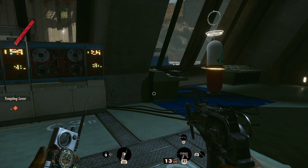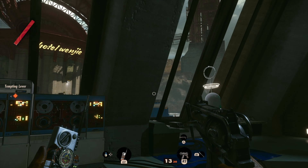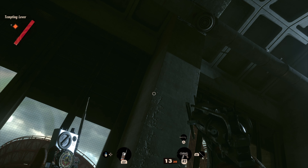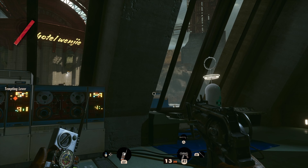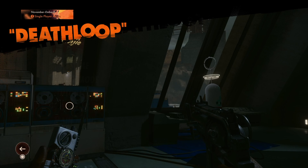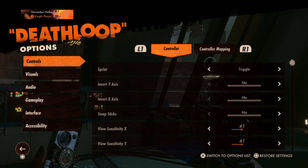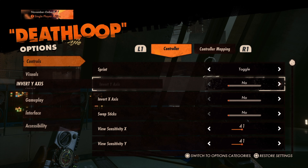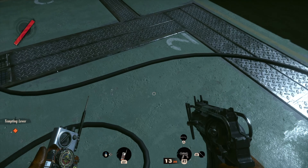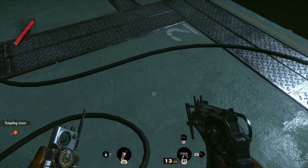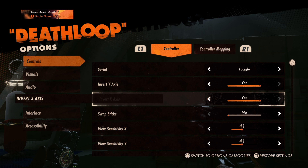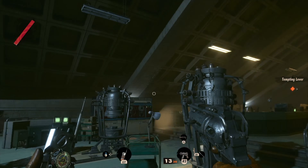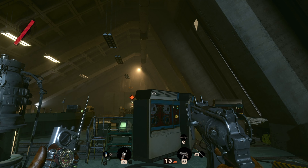You can invert the up, down and left, right camera movements. By default, moving the right stick up moves the camera up and down moves it down. Turning on invert Y-axis swaps these movements around, so that moving the right stick up will move the camera down and pushing it down will move it up. You can also invert the camera movements on the X-axis, which controls left and right camera movements.